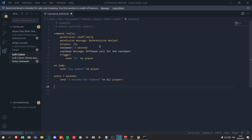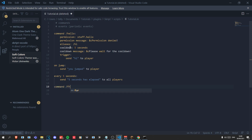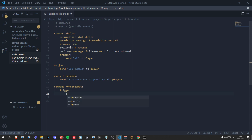Next on the list are effects. If you go back and look at the previous code you'll see we've already used an effect twice — the 'send' effect. Effects are essentially just ways of doing stuff, like executing code, different to expressions because expressions typically retrieve or allow you to modify a value. For another example, we'll write 'command /freehelmet:' and in the trigger do 'equip player with diamond helmet', which does exactly as it says and gives the player a diamond helmet.